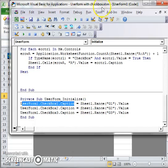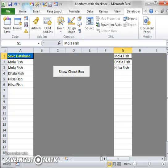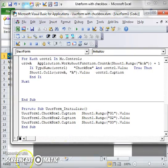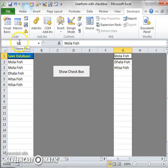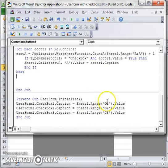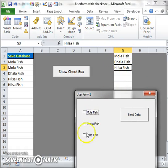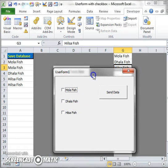I set three caption values, and the values come from three cells. Since this is Sheet1, I write Sheet1 and the range — Z1, Z2, and Z3 dot value. In this way, when the UserForm initializes, the data from the G column appears on the user form checkboxes.